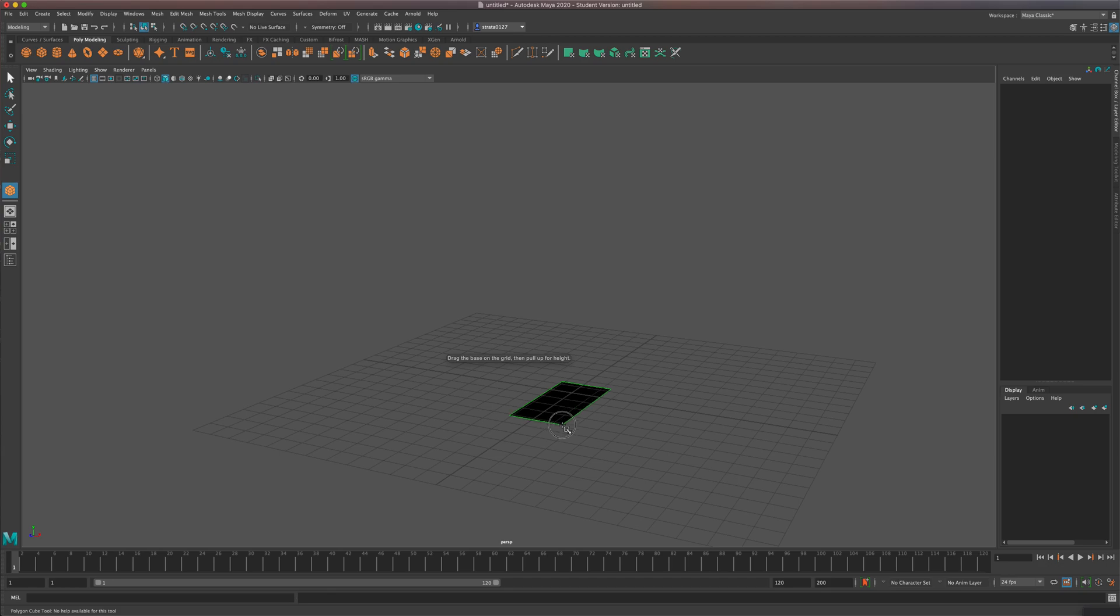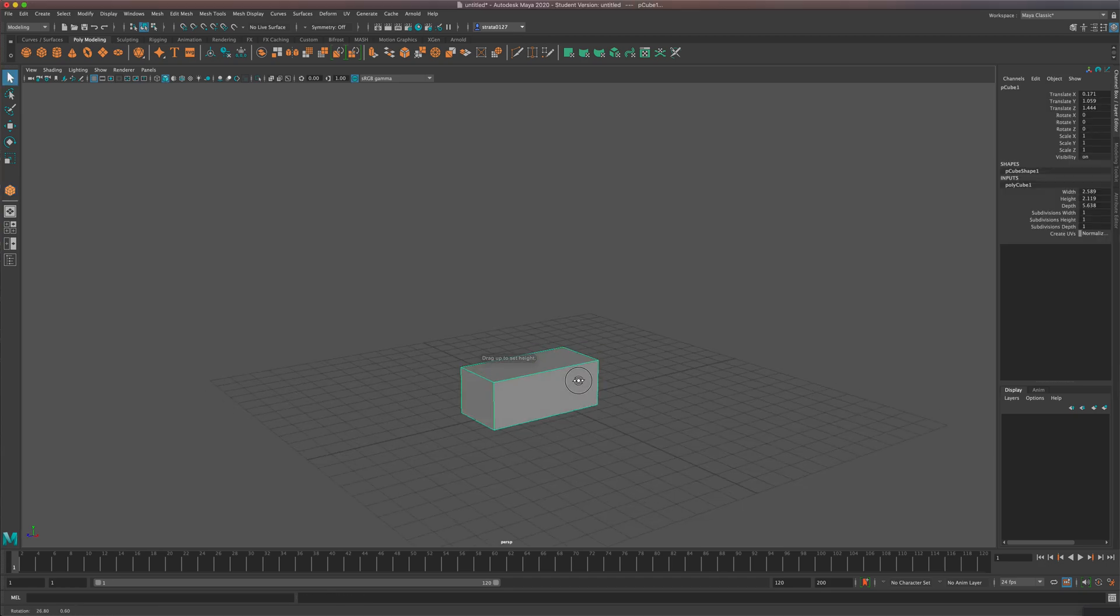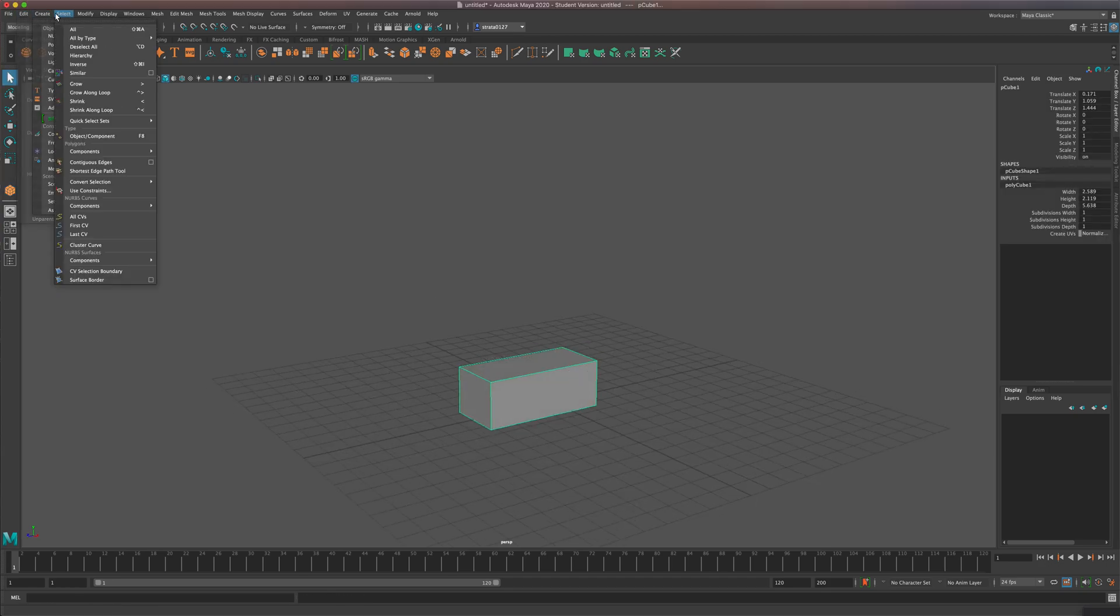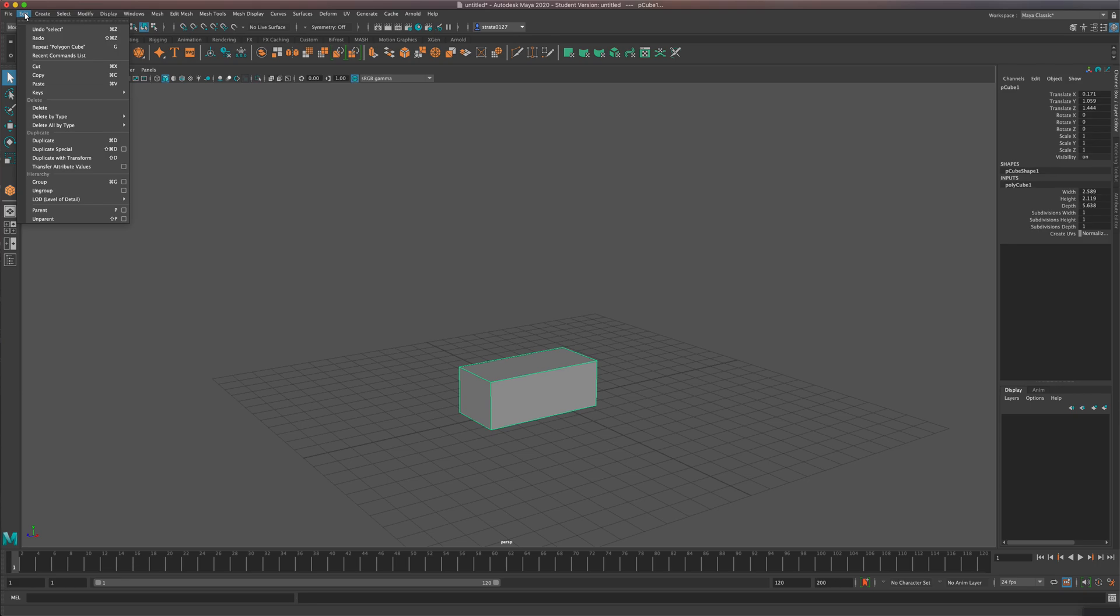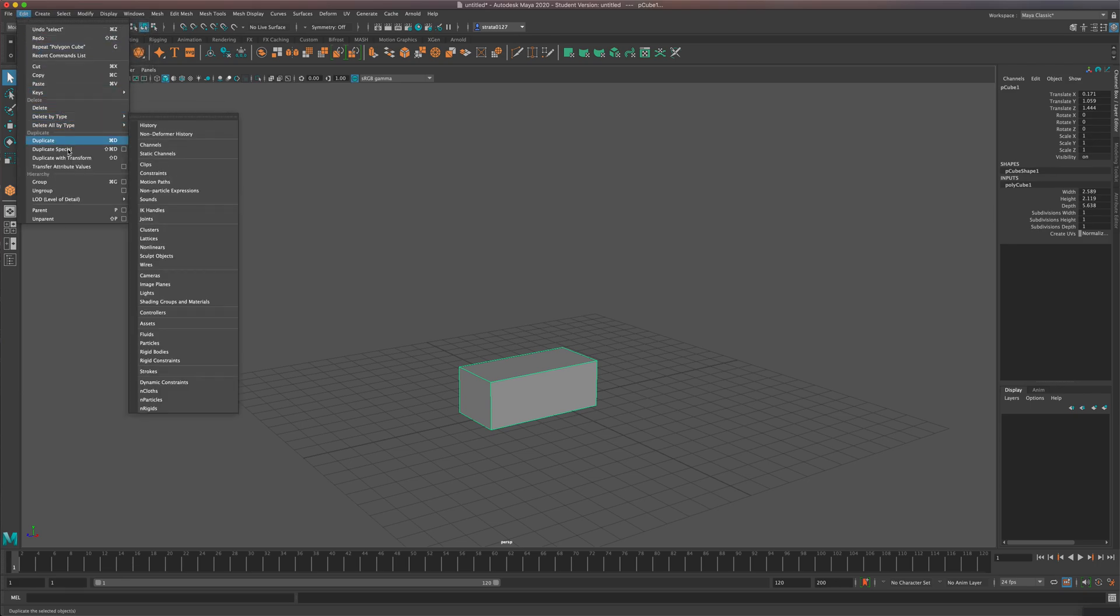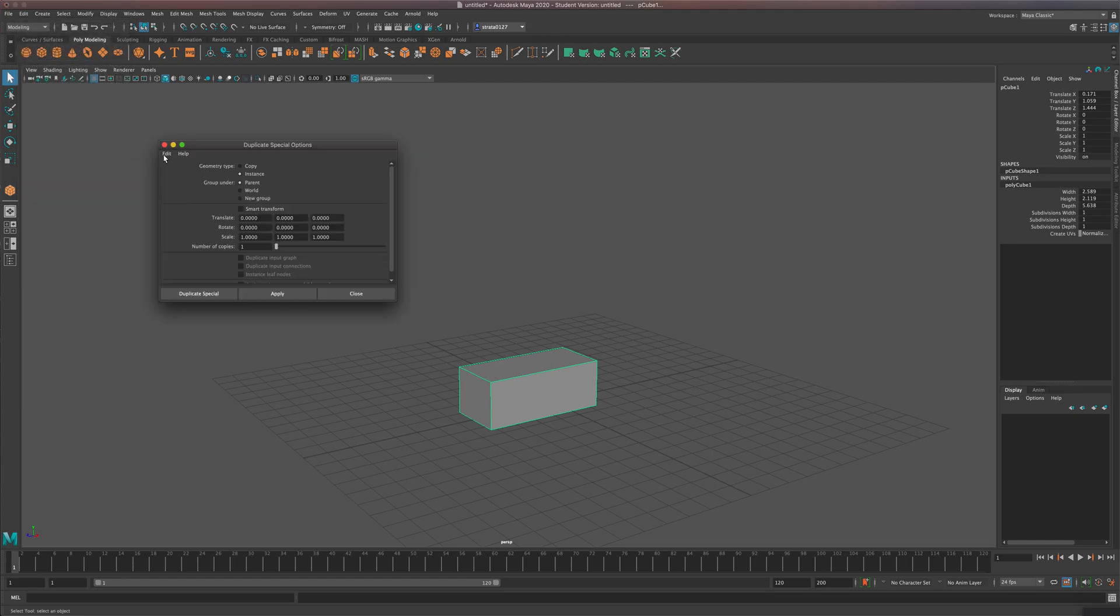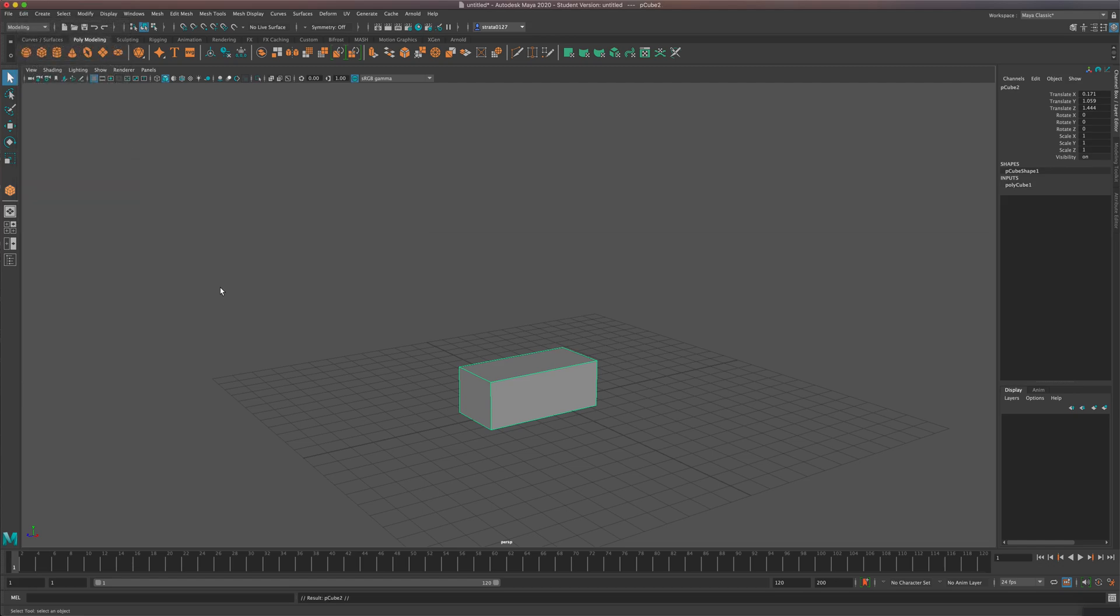Let's say if you have, I'm going to make an instance. So it's under Edit, Duplicate Special options. I'm going to make sure it's Instance, Duplicate Special. I'll move this one up.